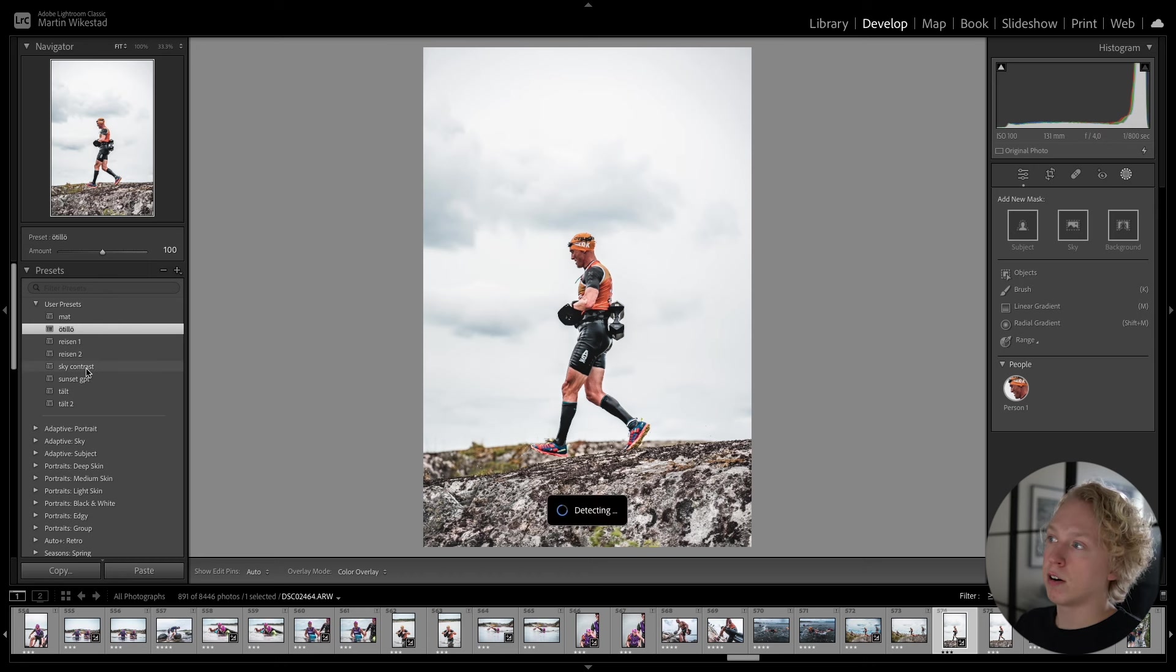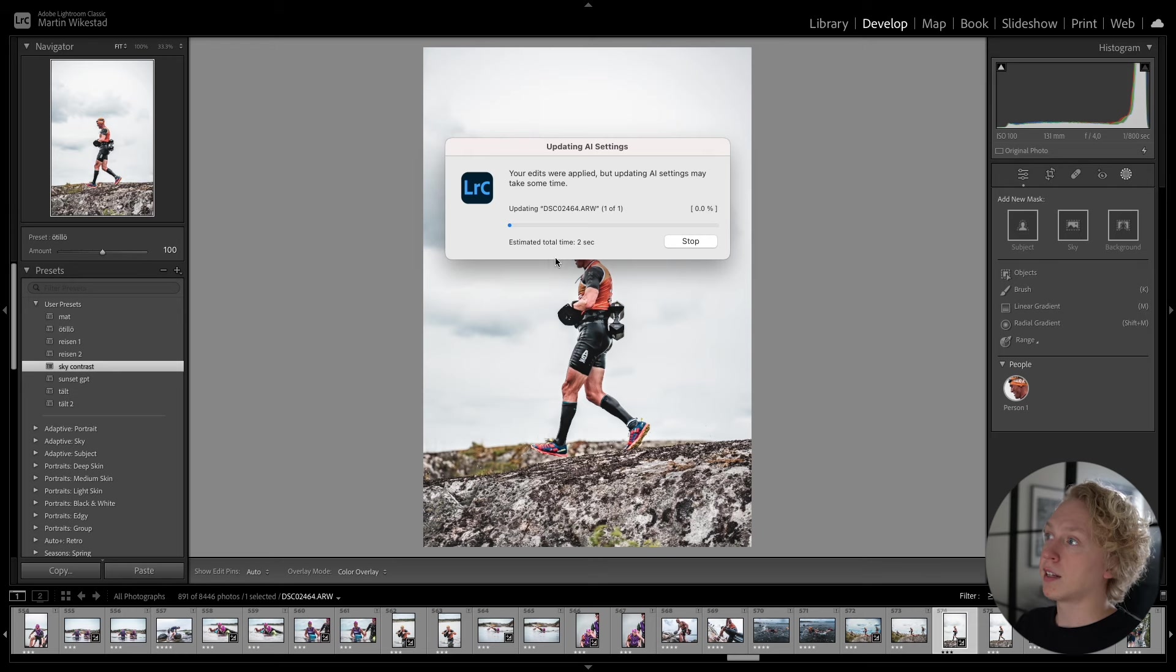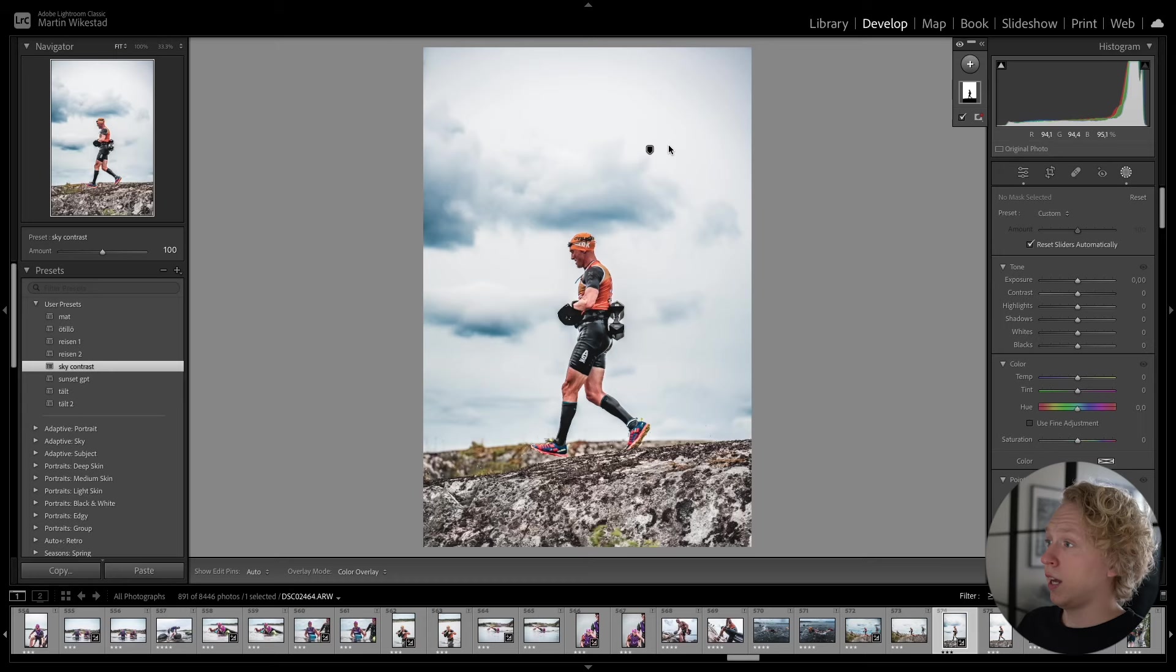And it is going to update AI settings. So what we did in our preset is that we saved an AI selected sky with changes on it. So now the AI is going to look for the sky in this photo. And apply the same settings that we did on the last mask. But it is going to change the selection.